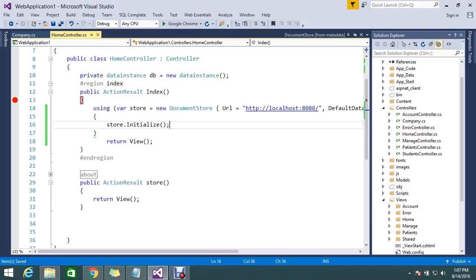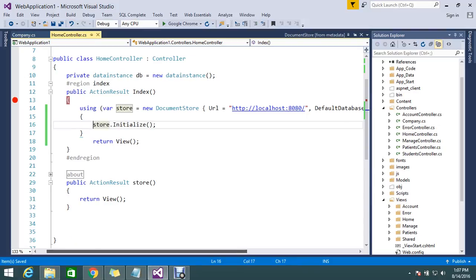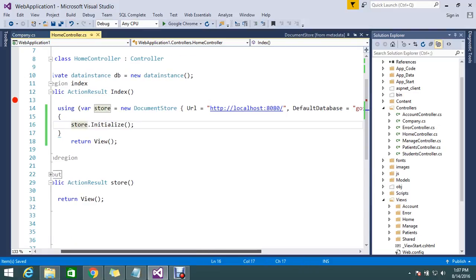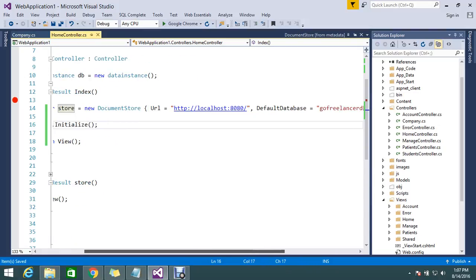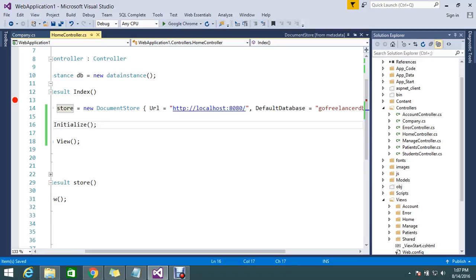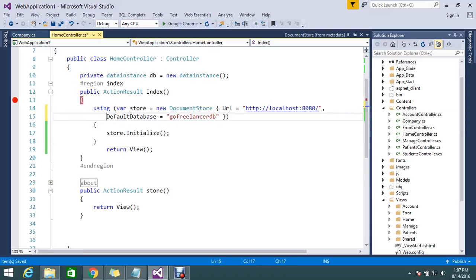This is the way to initialize your store. Just follow the same steps in Visual Studio, implement it, and share your comments with us. Follow the next tutorial on how to open the store session and push data into it.